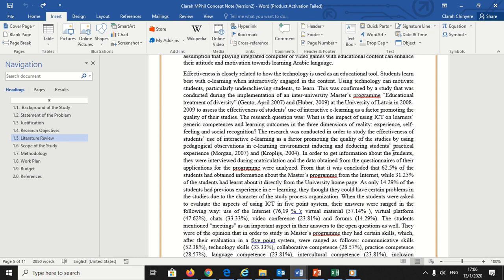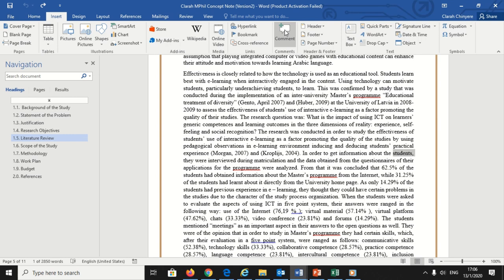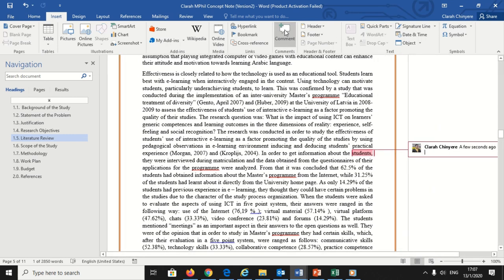1. Go to the Review tab on the main ribbon and click New Comment. 2. Right-click the highlighted text and select New Comment from the contextual menu. 3. Use the shortcut Ctrl-Alt-M. Once a comment has been added, simply click it and type your note.